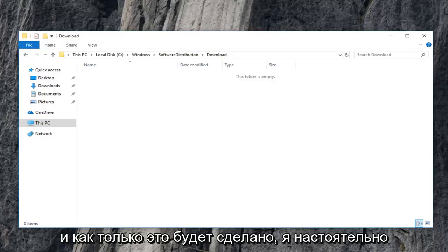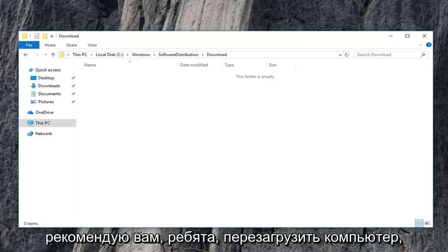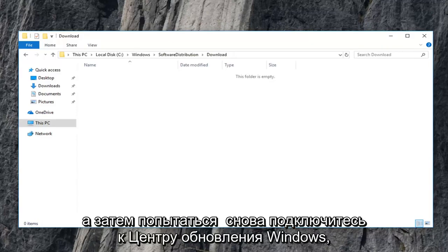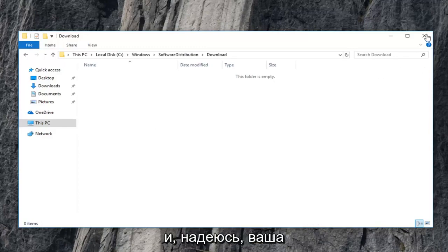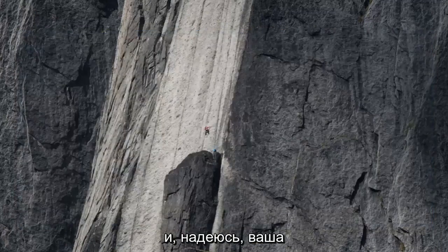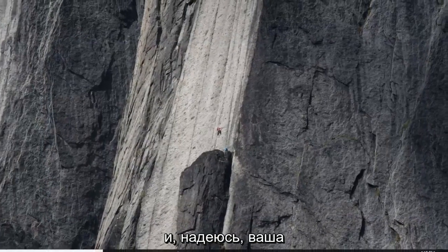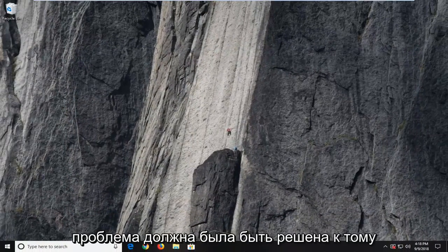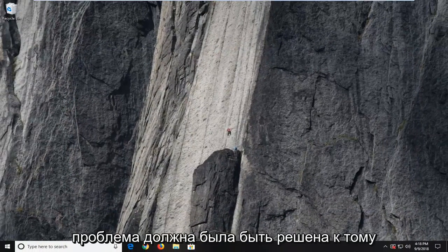Once you are done I would highly suggest you guys restart your computer and then attempt to engage in a Windows update once again and hopefully your issue should have been resolved at that time.